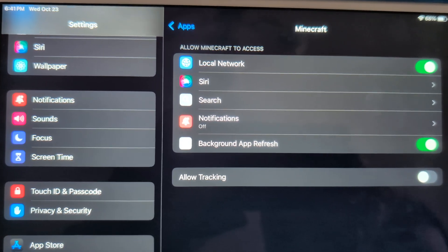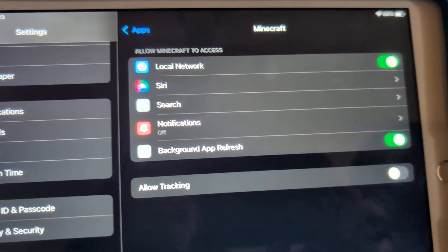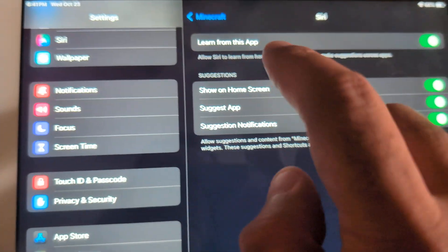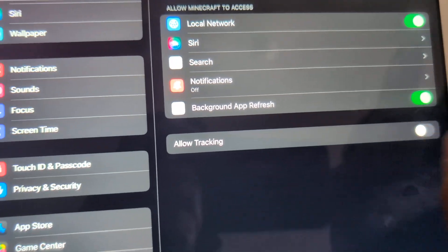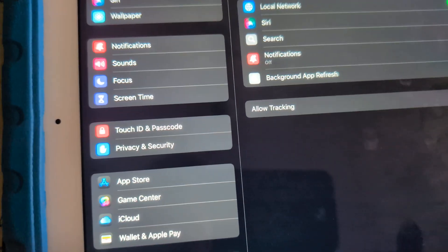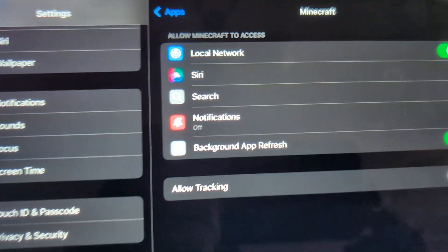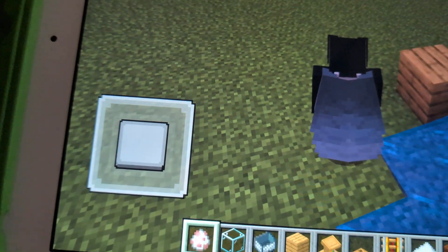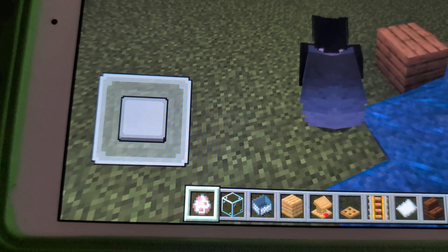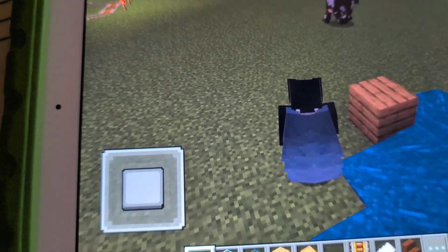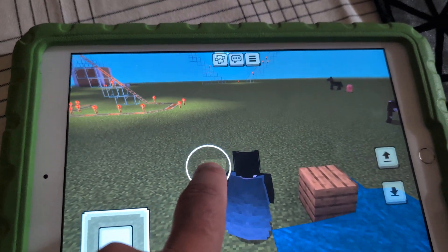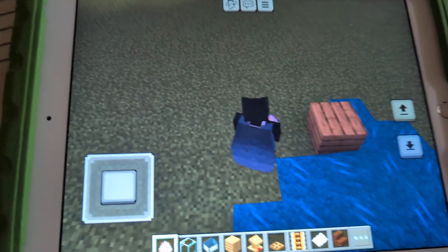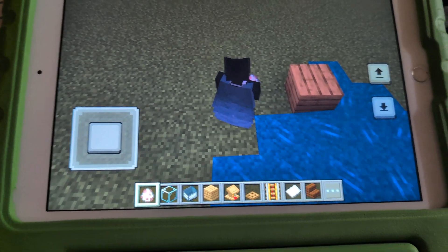You see where it says 'Local Network' — that needs to be toggled on. But also the other person you're trying to connect to needs to have that setting turned on as well. We believe Born of Evil's iPad does not have Local Network selected, so we're going to double check that.